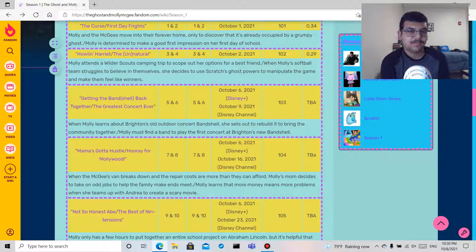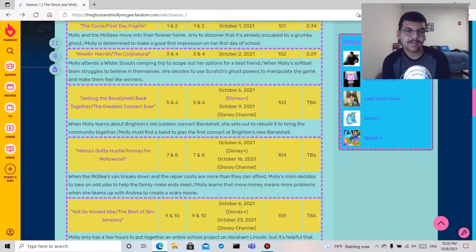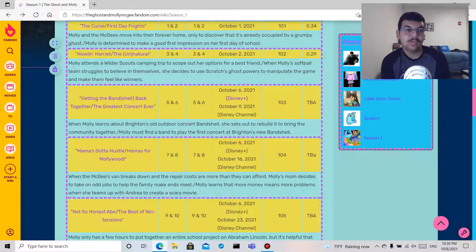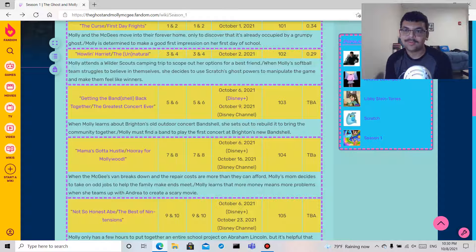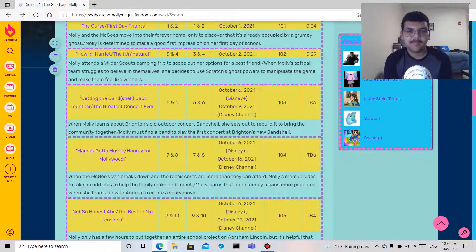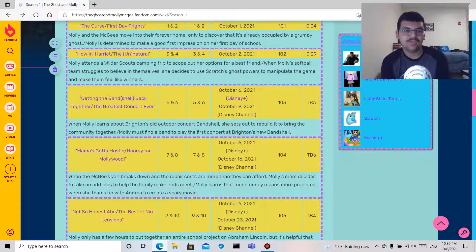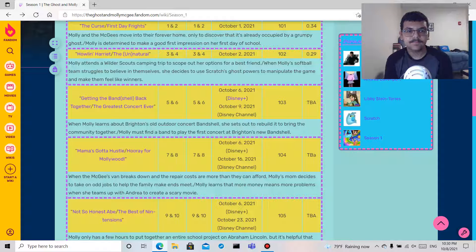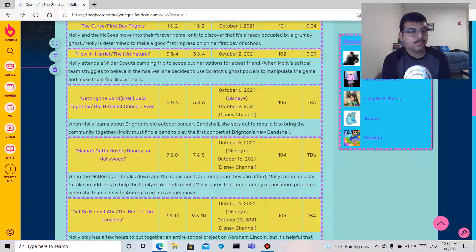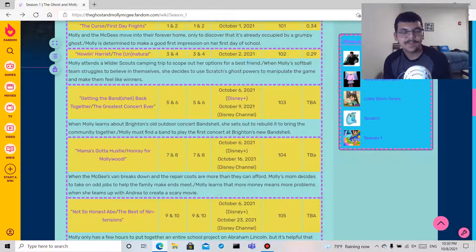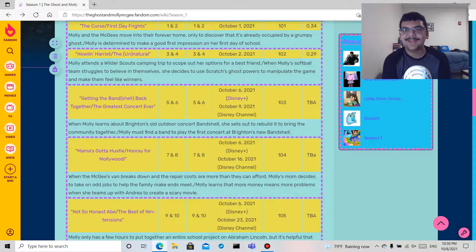Getting the Band Shell Back Together: So I guess Brighton is the town, had an old outdoor concert band shell and she wants to rebuild it to bring the community together. And the next one which is cool, The Greatest Concert Ever, so I guess back to back, Molly must find a band to play the first concert at Brighton's new band shell.